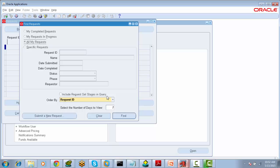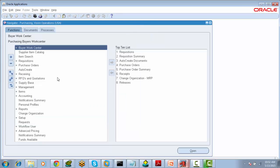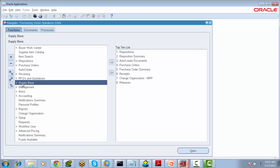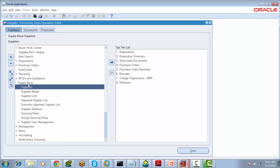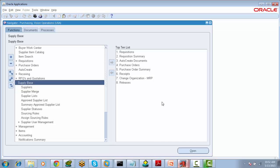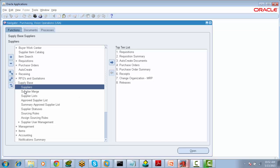Right now our task is to create a supplier. Go to the menu called Supply Base. All the forms in this menu are used to maintain the Suppliers Database.